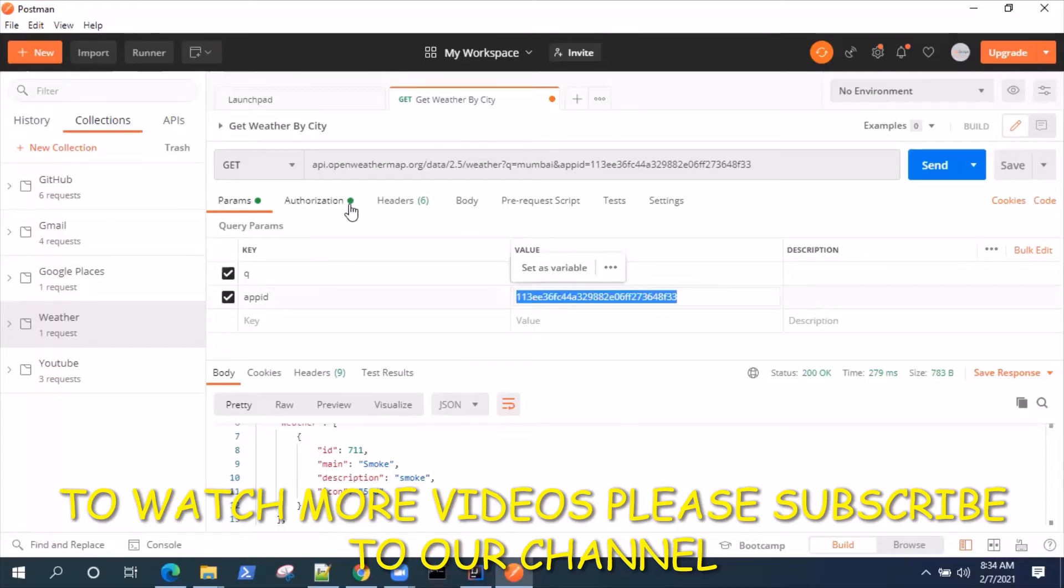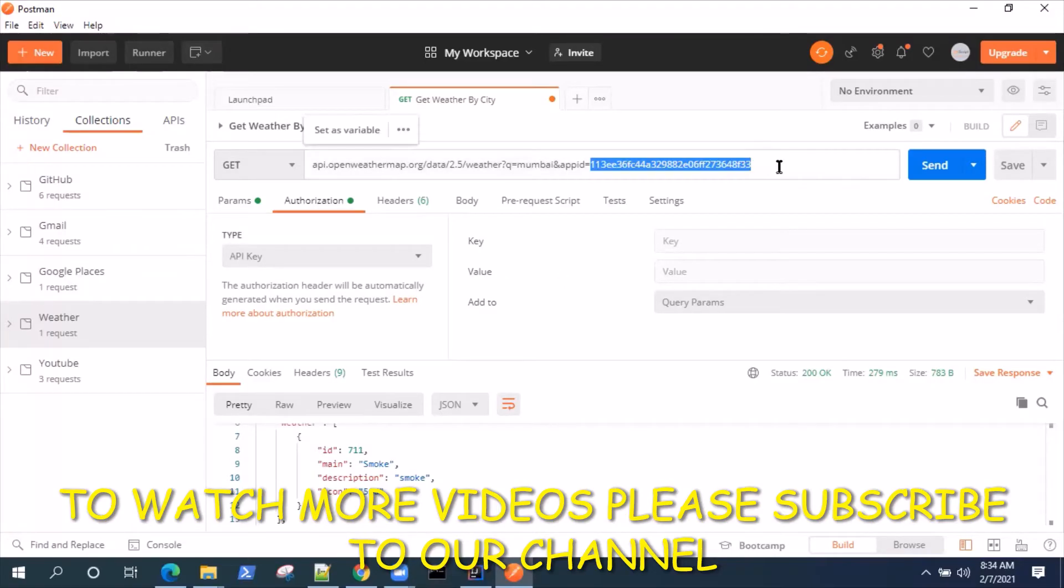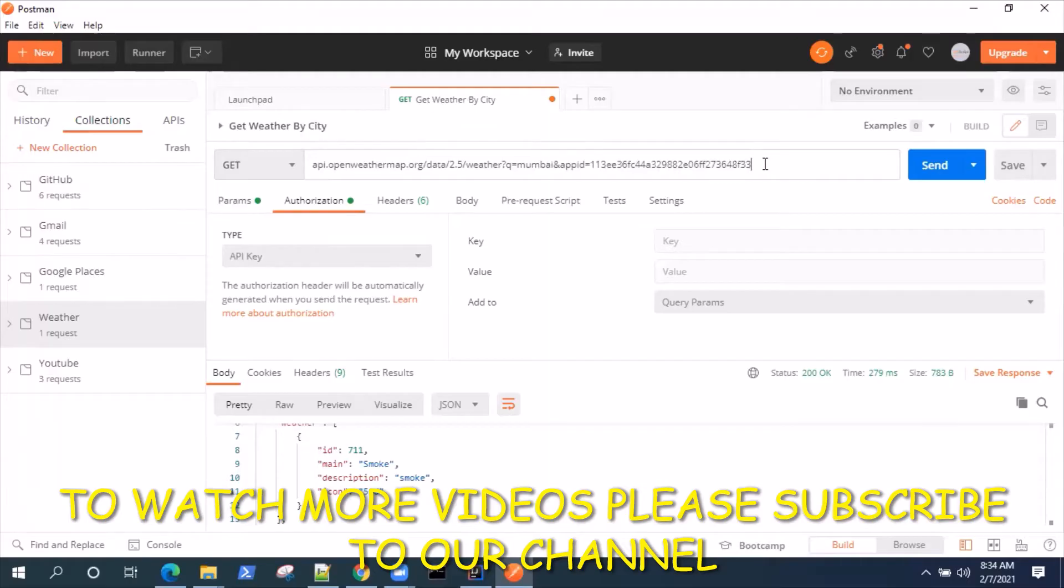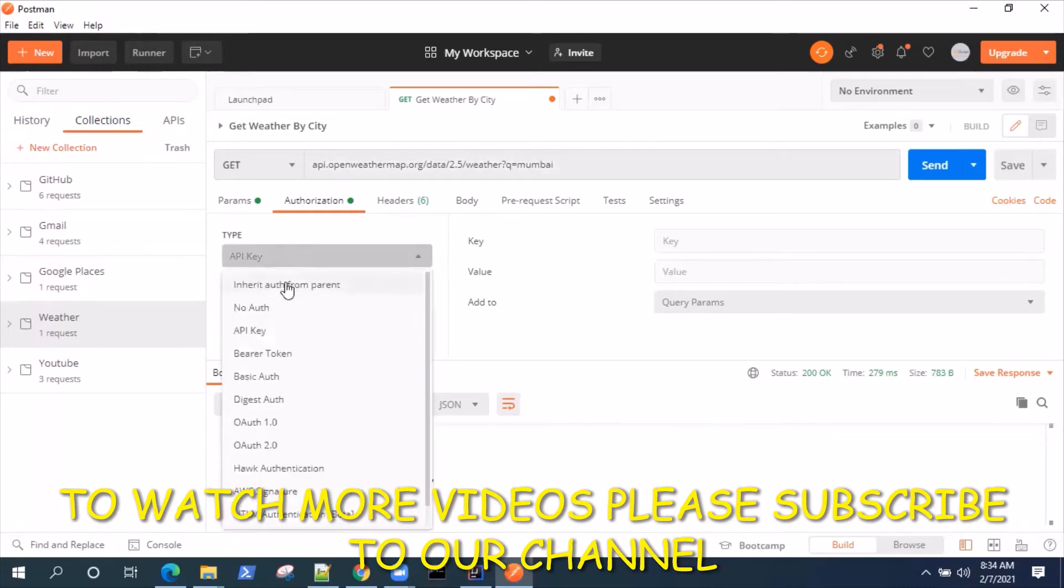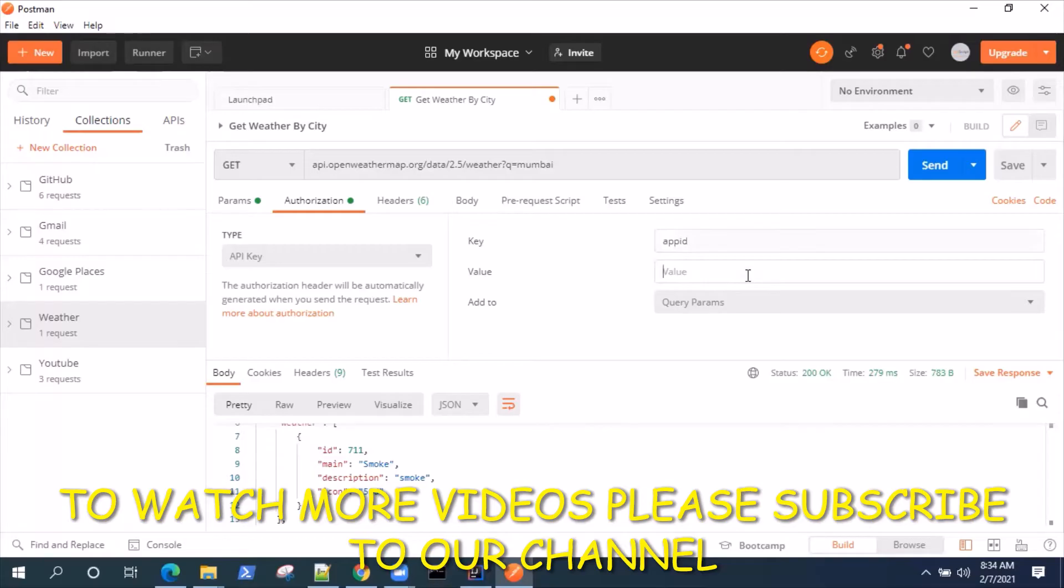Now if I go to authorization and I want to use the API Key authorization, what I can do is I can remove this particular app ID from the URL. I don't want to pass it in the URL. What I will do is I will select the authorization as API Key and I will add the app ID and the value here.